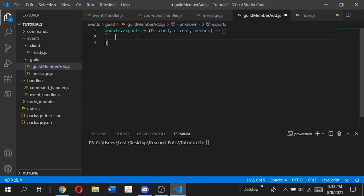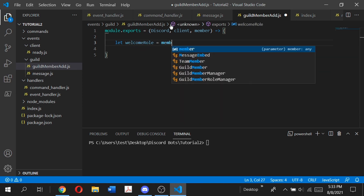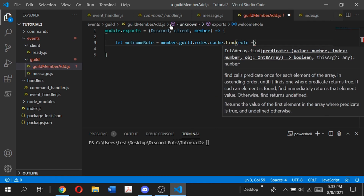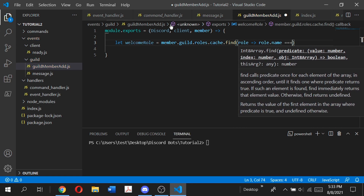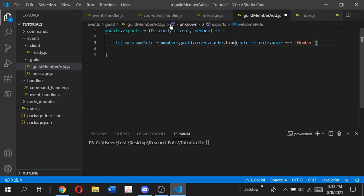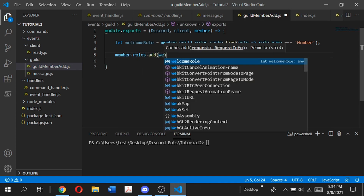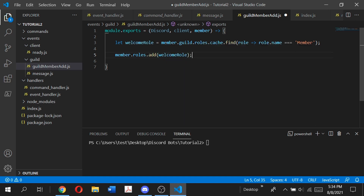We're going to create a variable for which our member role will be stored. Type: let welcomeRole = member.guild.roles.cache.find(role => role.name === 'member'). Make sure it exactly matches the role name in your server, otherwise it will not work. Then type member.roles.add(welcomeRole). Save the file and type node . to run the bot.